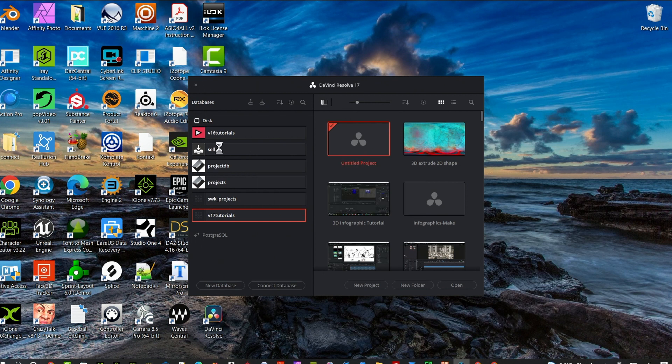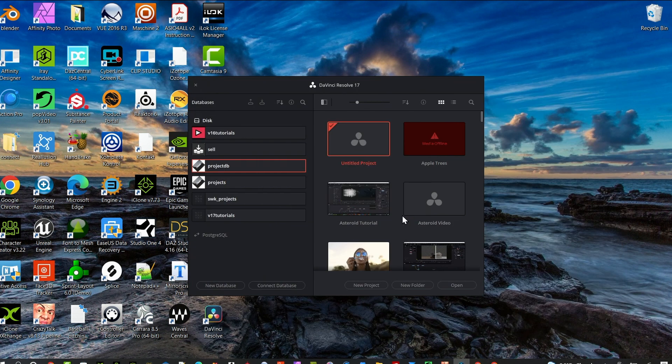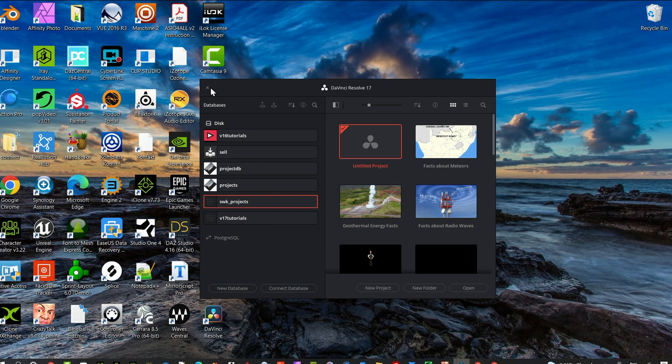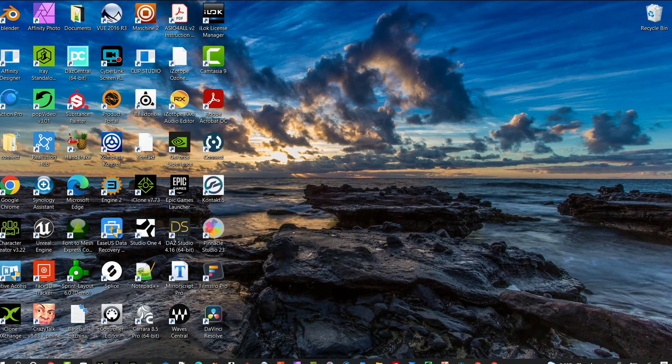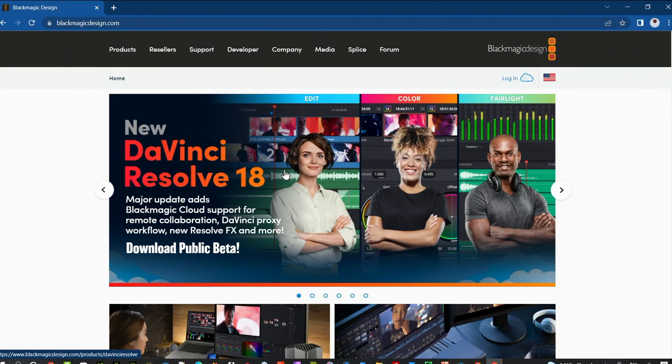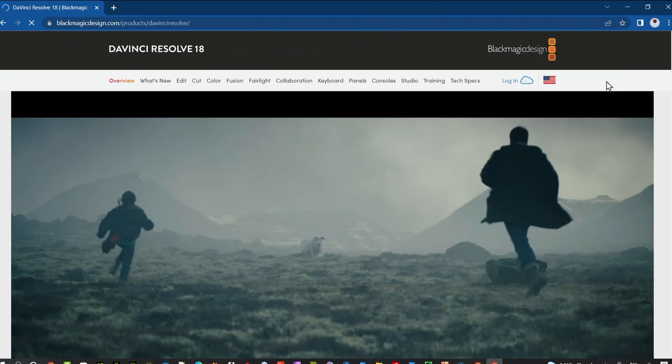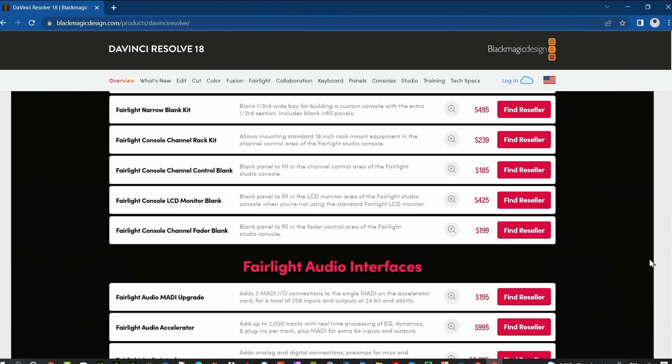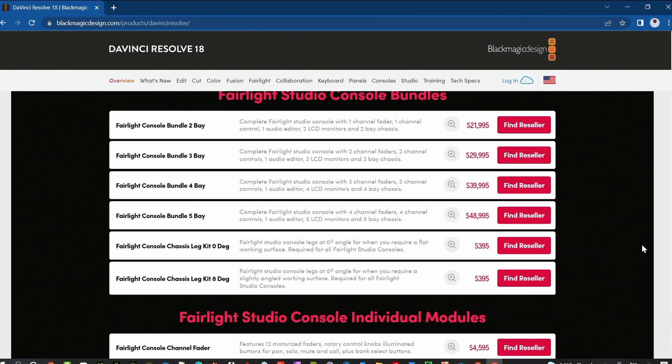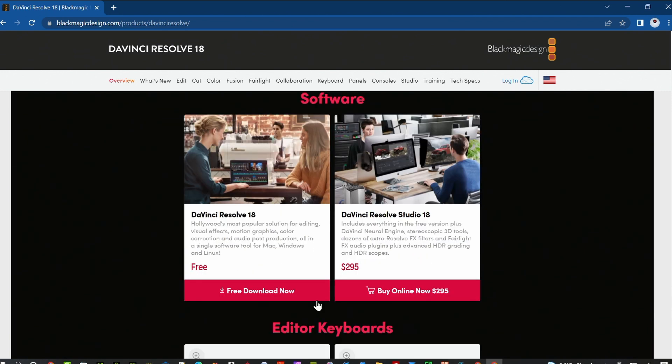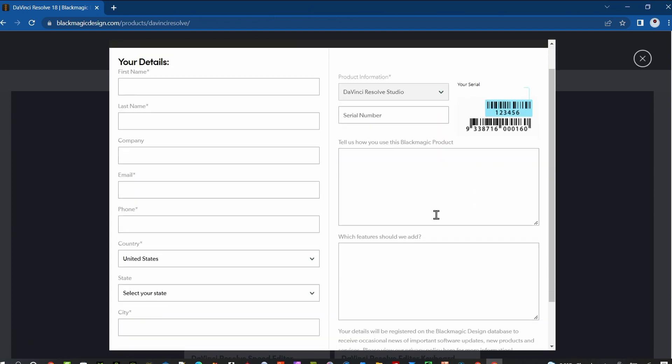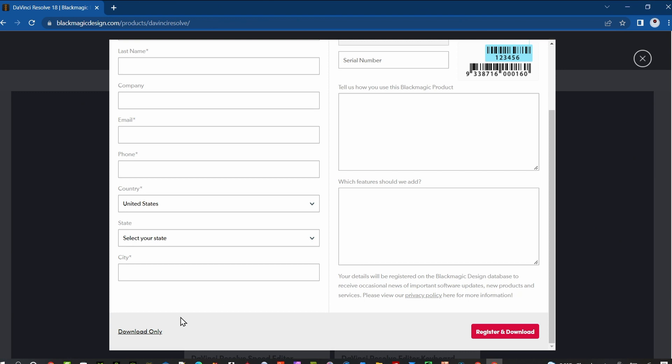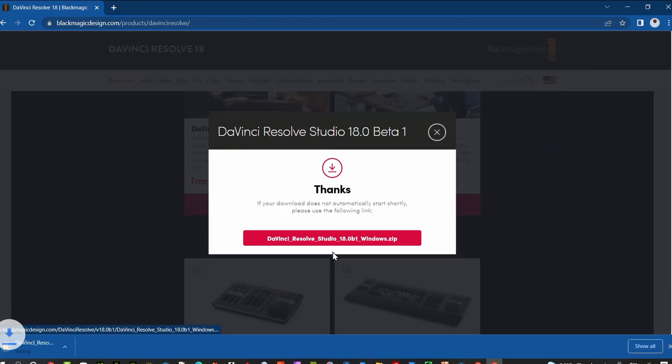Once you backup all your databases in a safe location, close out DaVinci Resolve 17. Open a web browser and go to Blackmagic's website. You can see 18 is out at the head of their page. If you got the free version, fill out the form. If you have the studio version, you can skip it and hit download only. I'm going to download the studio version.